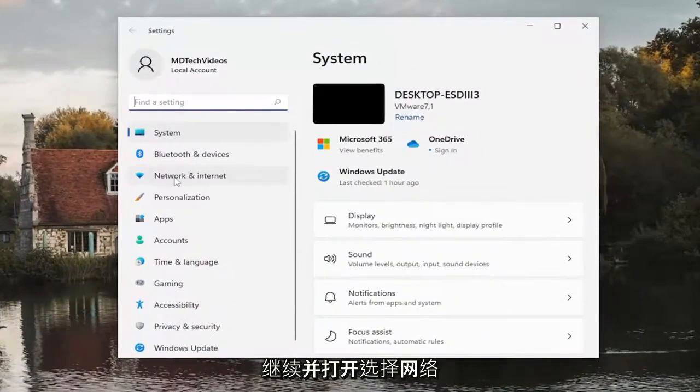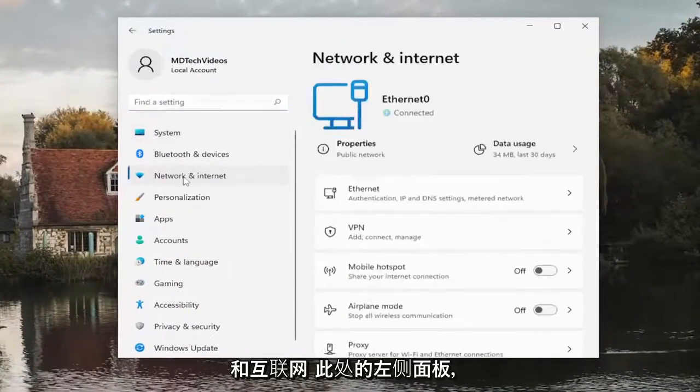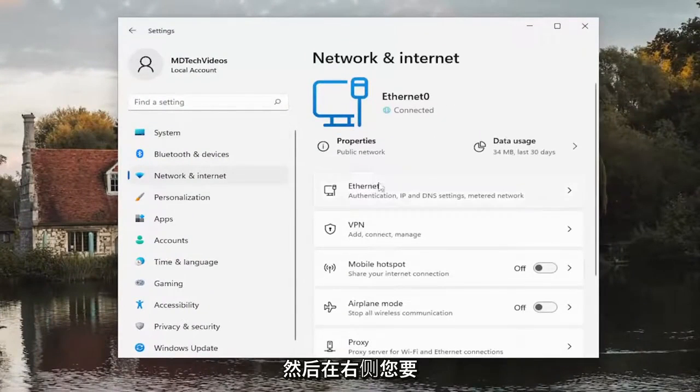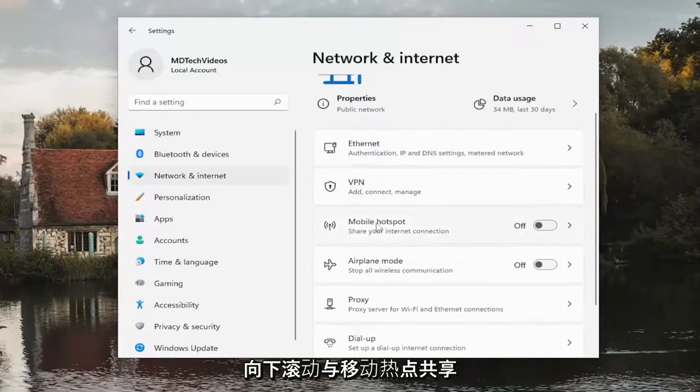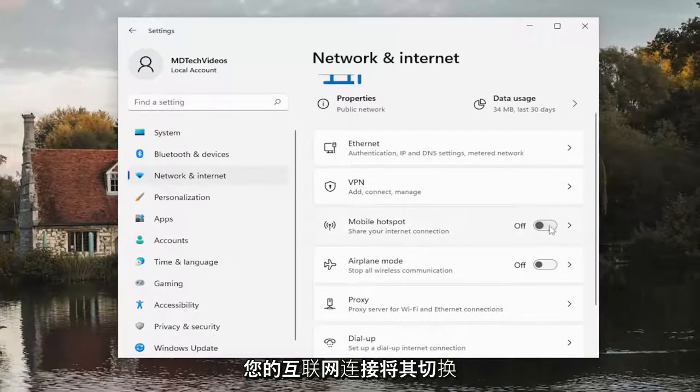Select network and internet on the left panel here, and then on the right side you want to scroll down where it says mobile hotspot, share your internet connection.